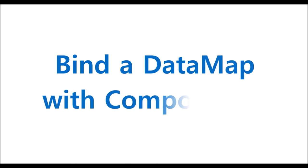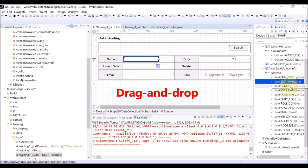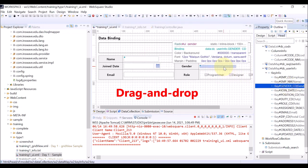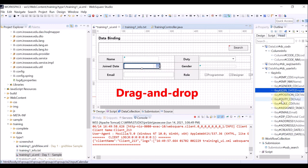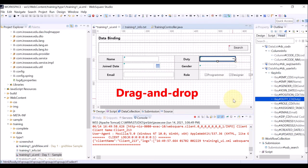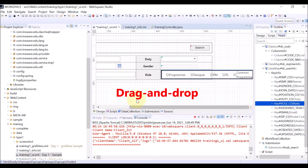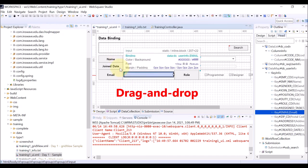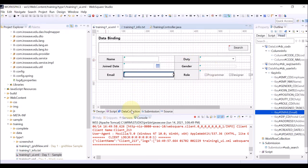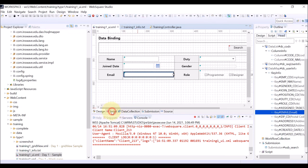Last but not least in this video is to bind a data map with components. Binding is simple — drag each key to the component: Name key to the name, Gender to gender, Join Date to join date, Duty to duty, Role to role, and Email to email. Save. Refresh the browser. Click Search to execute the submission. The received data is displayed on the page. The current code is to set a certain employee code.